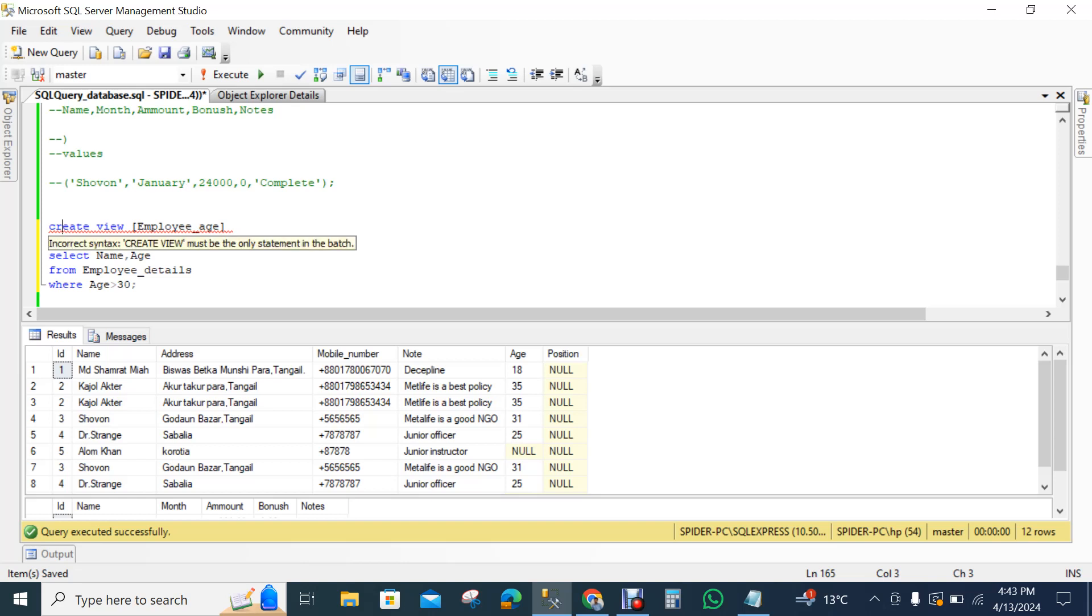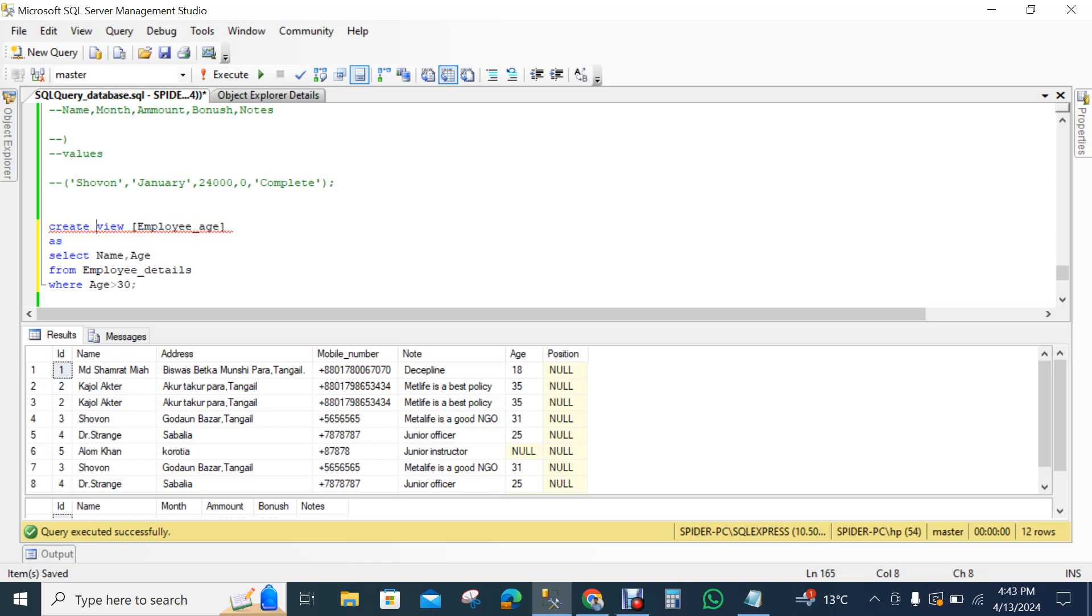So create view, employees. The employee is our view name, as. After this as, we can use like our normal table query, SQL query, like select name age.